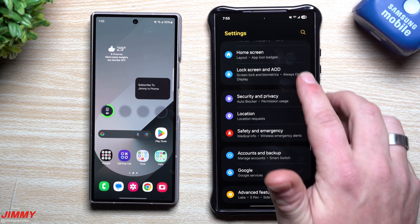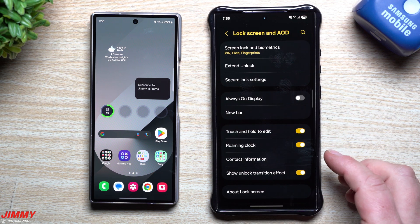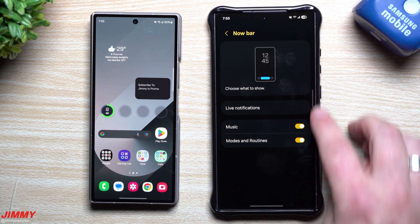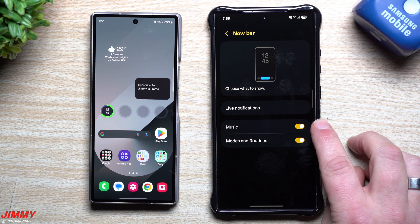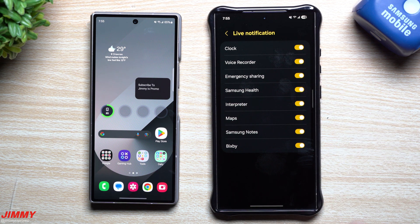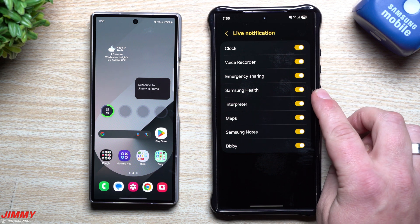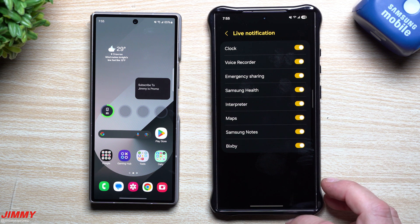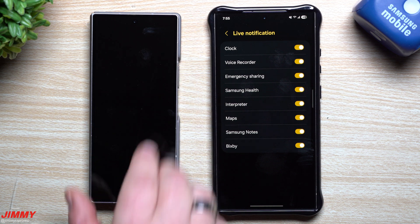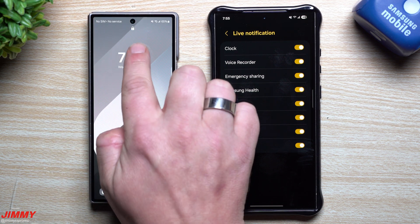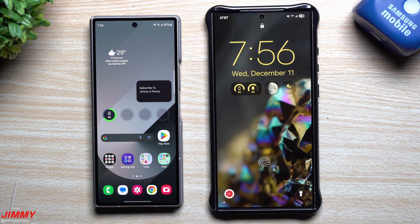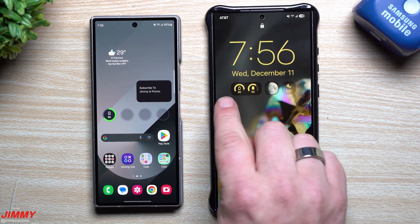Taking a look at the Now Bar settings, go to Settings, scroll down to Lock Screen and Always On Display, and here is Now Bar. This shows what's happening - if music is playing it would show there. You also have modes and routines, live notifications, clock, voice recorder, Samsung Health, Maps, Samsung Notes, and Bixby. Towards the bottom you have music, alarms, routines, and modes.